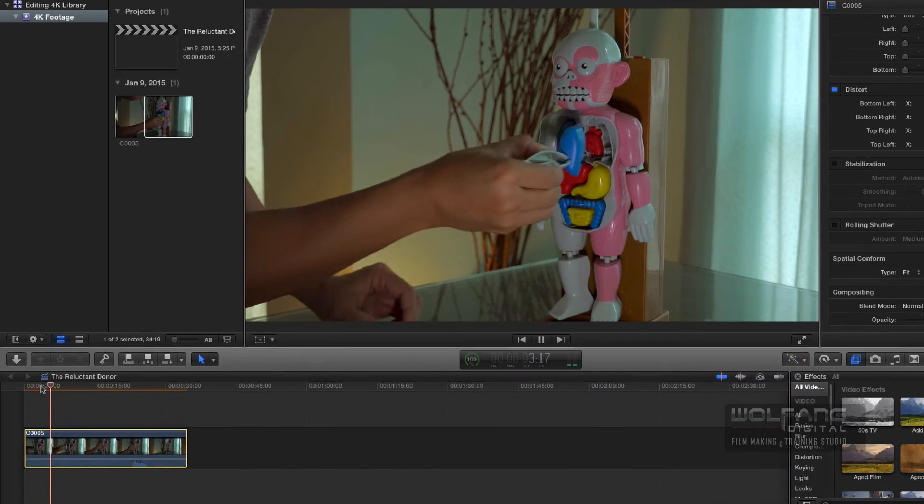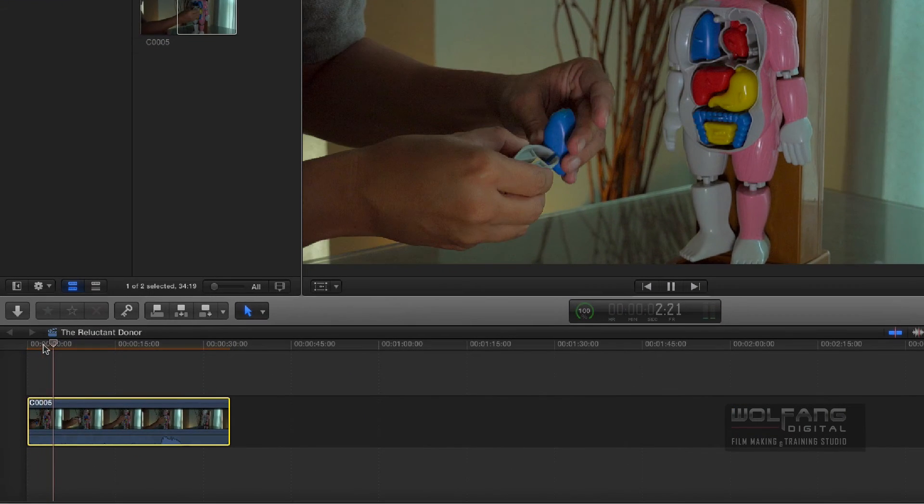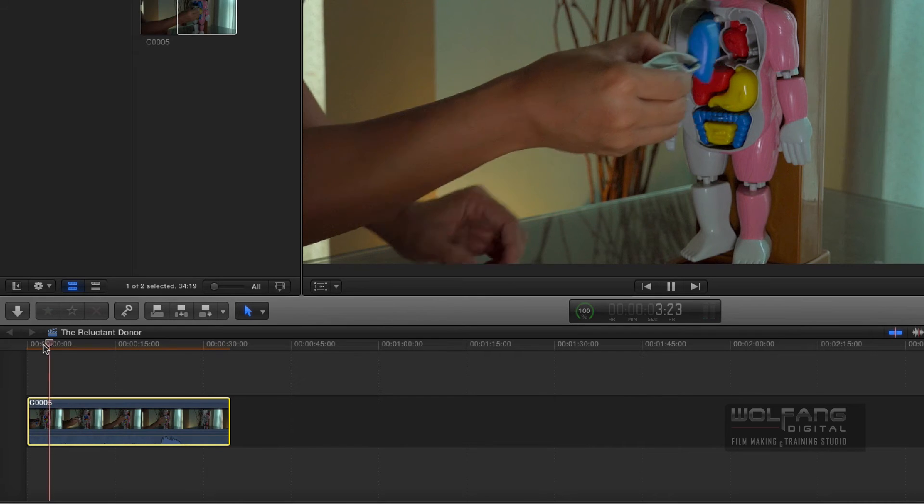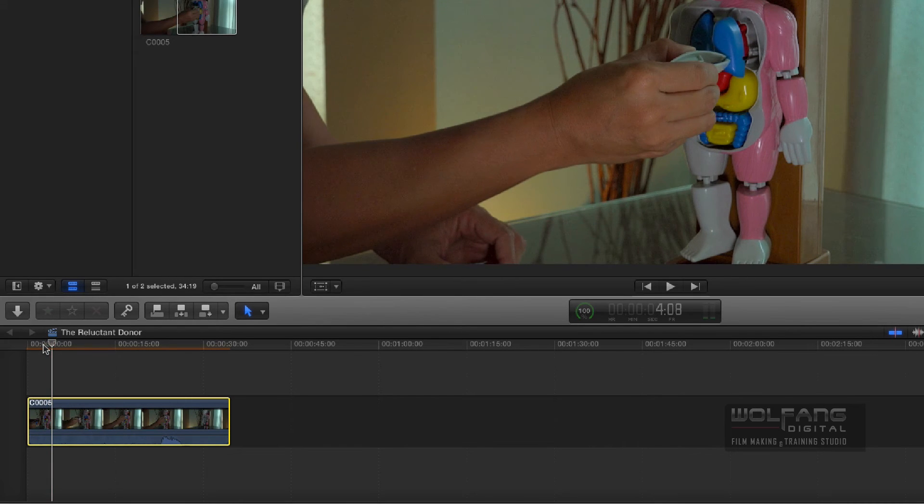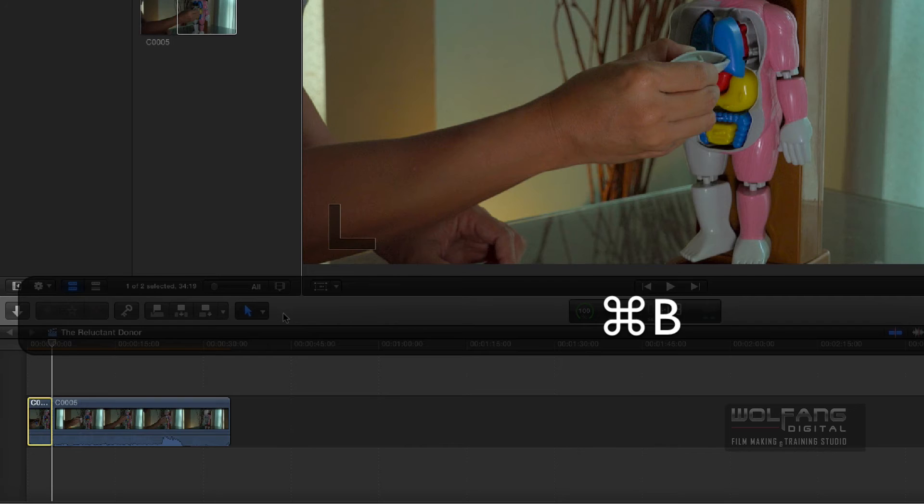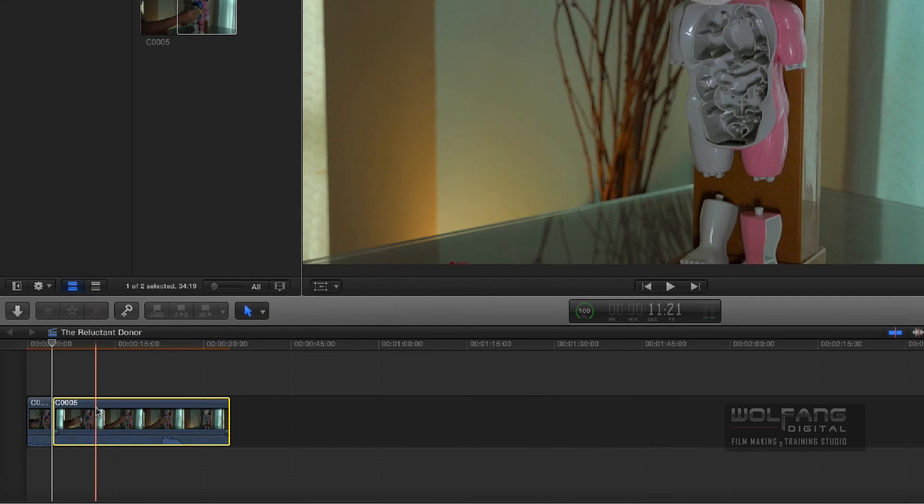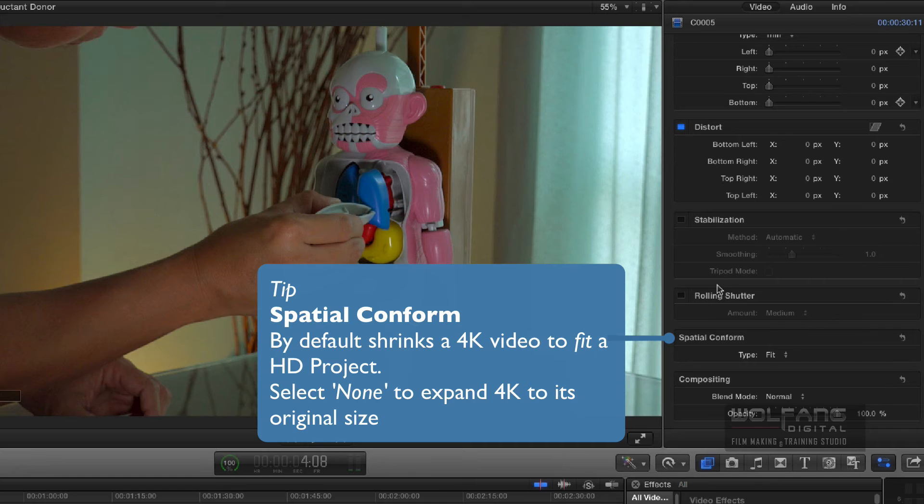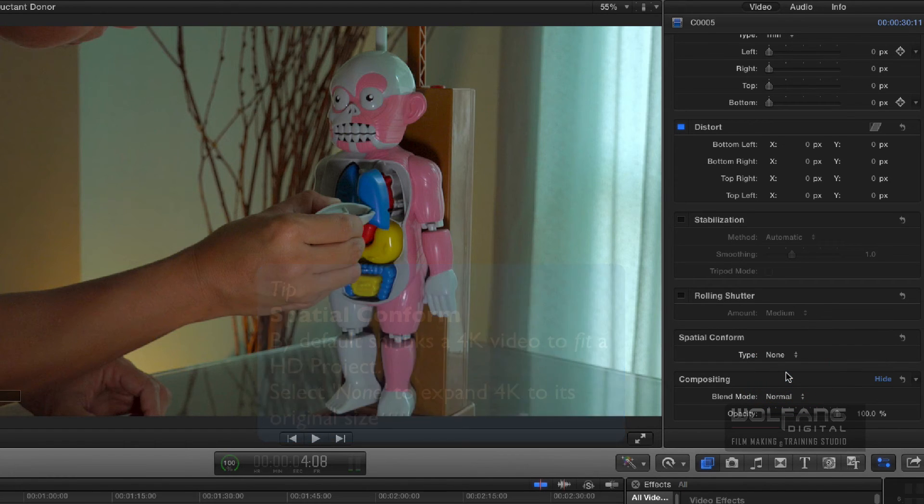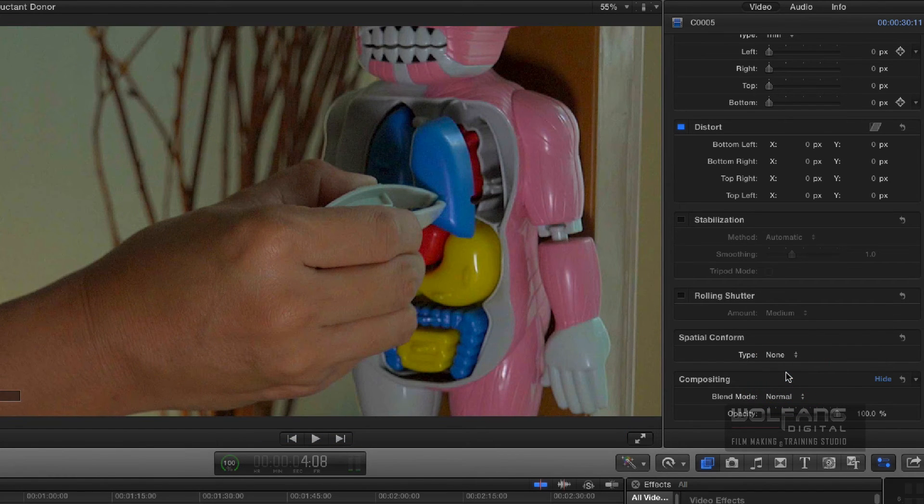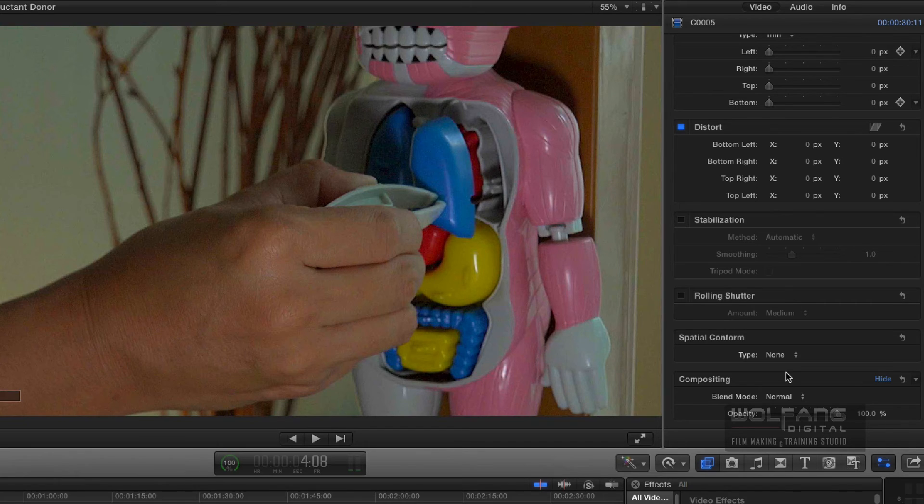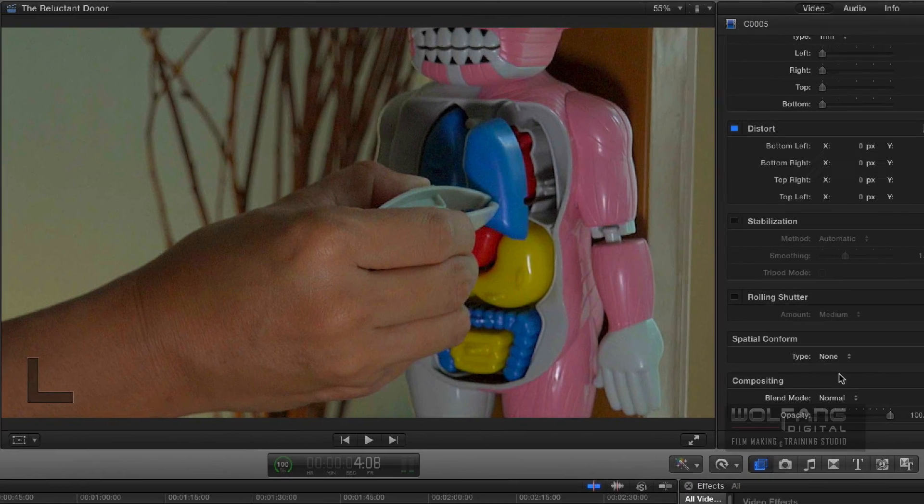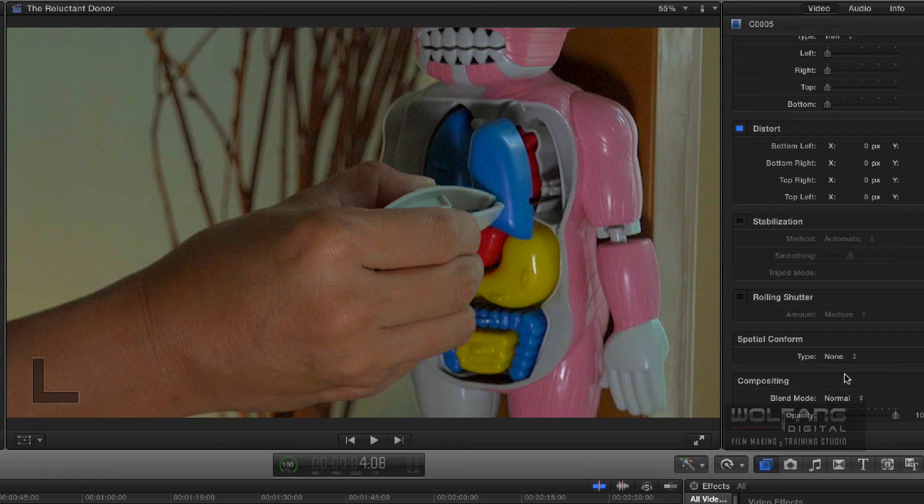So over here, just before the lung is being inserted, I will cut this part by pressing Command-B. And then I'll select this clip. And I will go all the way down to my Spatial Conform. And click on None. And then you check out what happens next. Whoa! Awesome! Now, this is the actual size of 4K video in a small 1080p window.